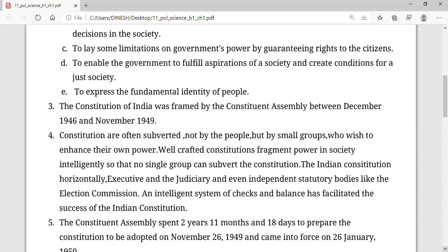The power of making the Constituent Assembly was started before independence and before the partition. The British started working on the constitution of India, planning it according to the ratios of the British and the Indians. They worked through the Simon Commission — if you remember from Class 10 history, the Simon Commission came to India to look at the constitution which could be framed for Indians.